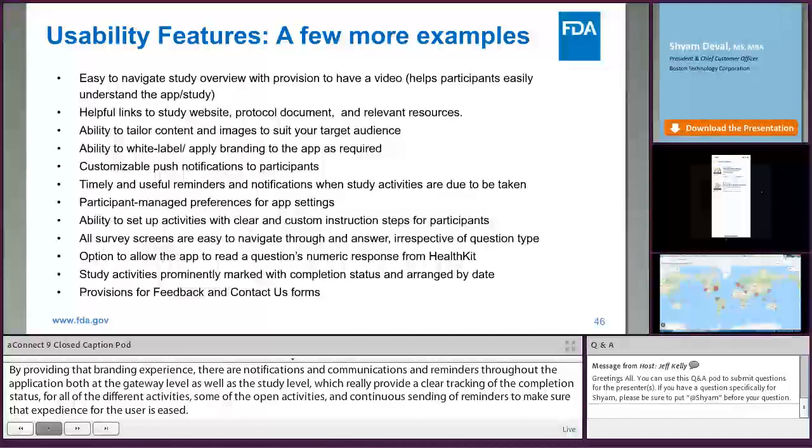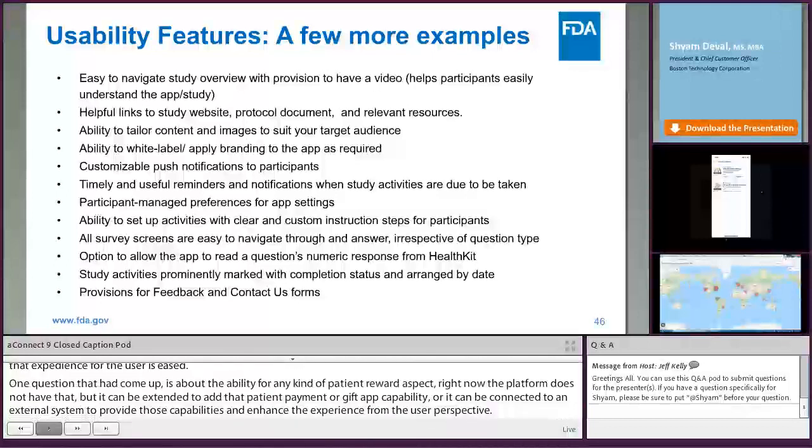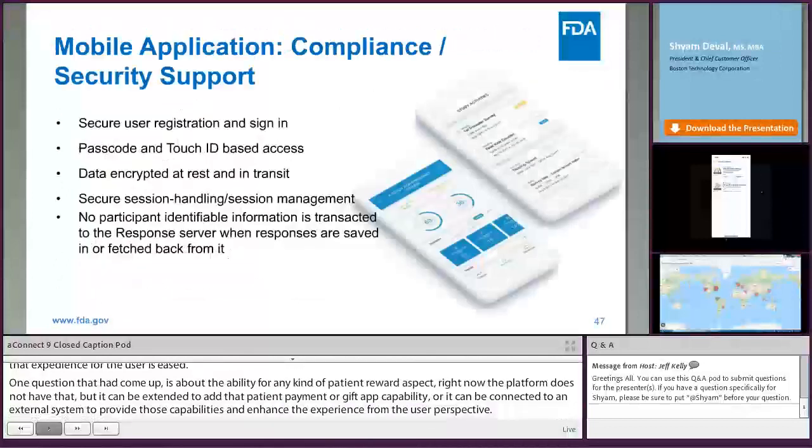If there are questions on any of these usability features, we're happy to touch upon those during the Q&A session.